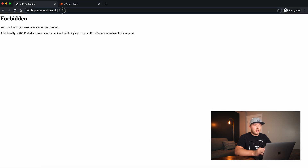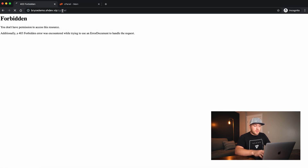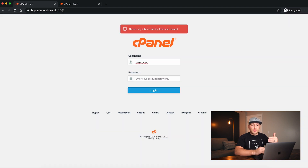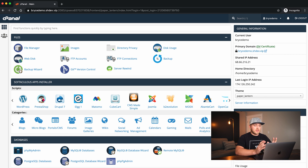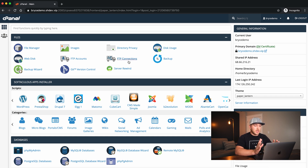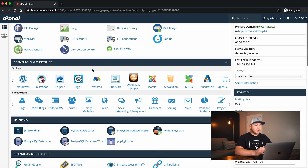If you don't know how to get to cPanel, you can go to your website URL and type in forward slash cPanel. You'll have to log in. Once you're in, this is the screen that we want to see. Don't get overwhelmed if you're not familiar with cPanel. We're going to scroll down until we find the heading that says Softaculous App Installer.